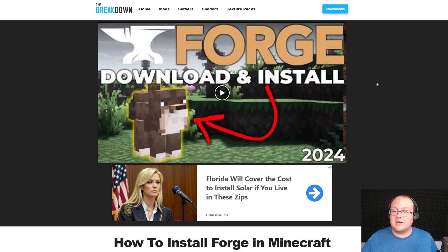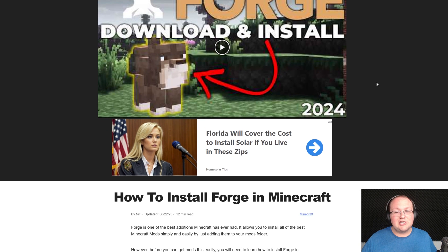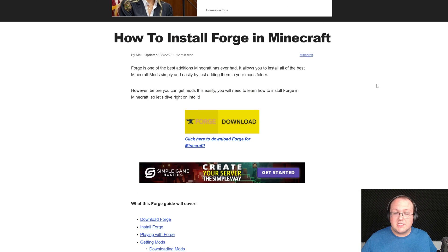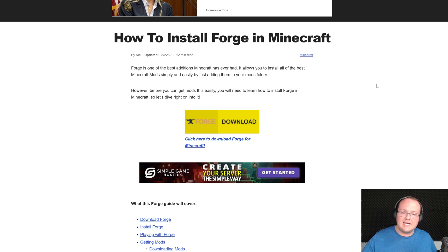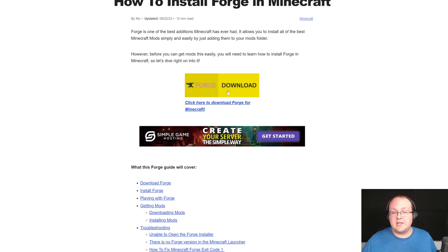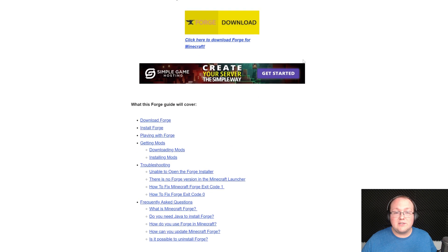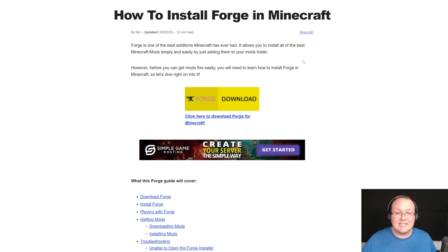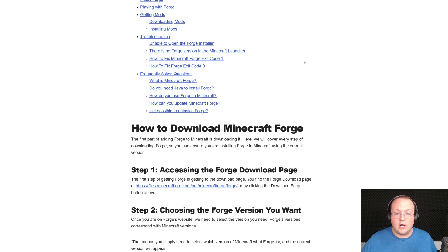You want to get Forge for Minecraft 1.20.6? Let's jump into it. First things first, you want to go here. This is the second link in the description down below, and it will take you to our in-depth text guide on getting Forge.